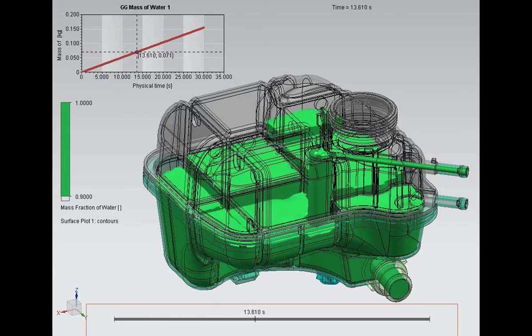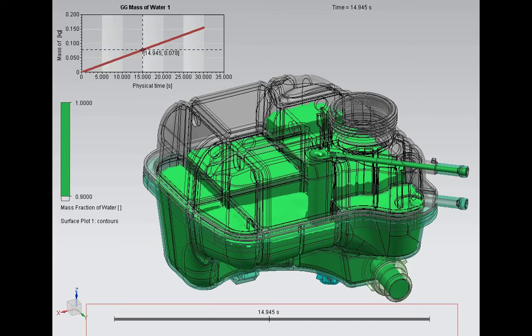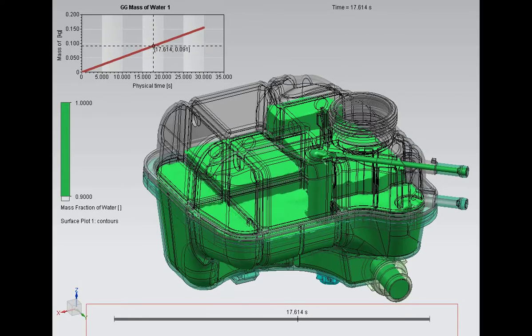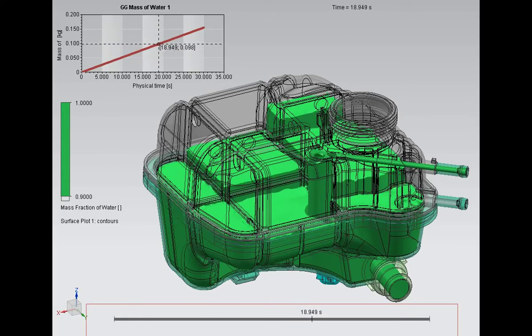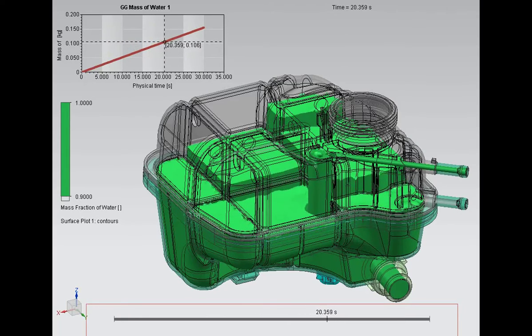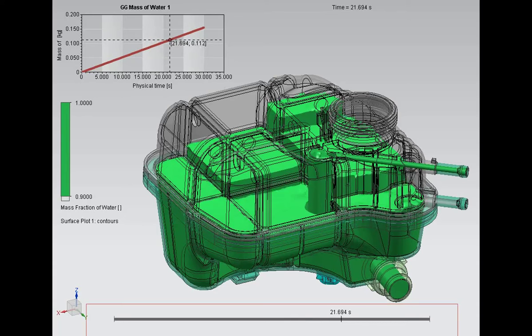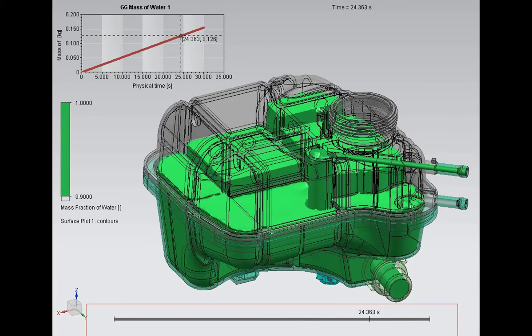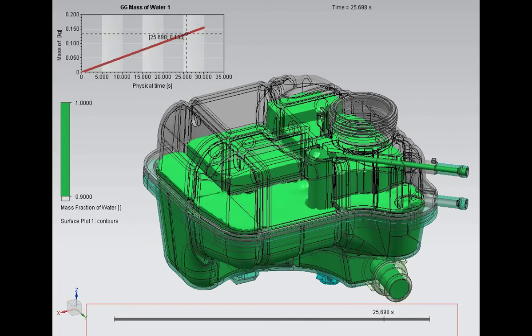At the end of the 30 seconds we see that the coolant starts to overflow through the exit. If we were to let the analysis run longer, we will see that the mass of water will converge to a constant value.